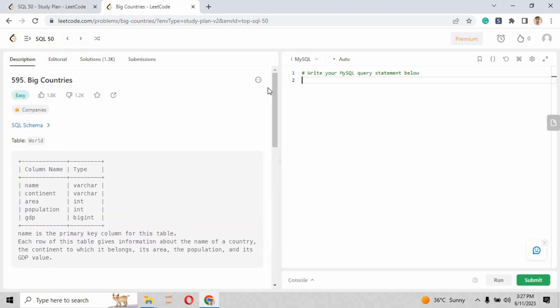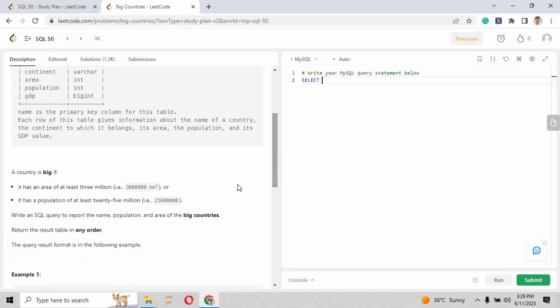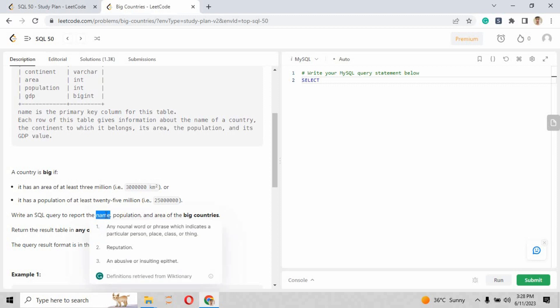The input table name is provided here. The input World table records are shown right here, and the output they're expecting is given below. The acceptance rate is 69.4 percent, which is a little less than the previous two questions we attempted.